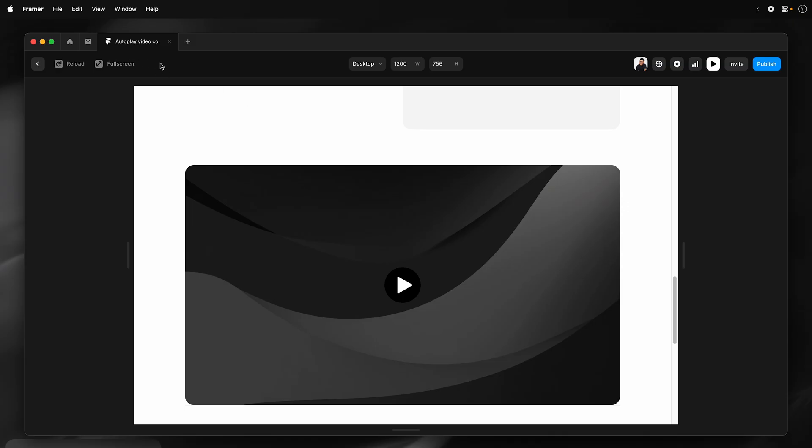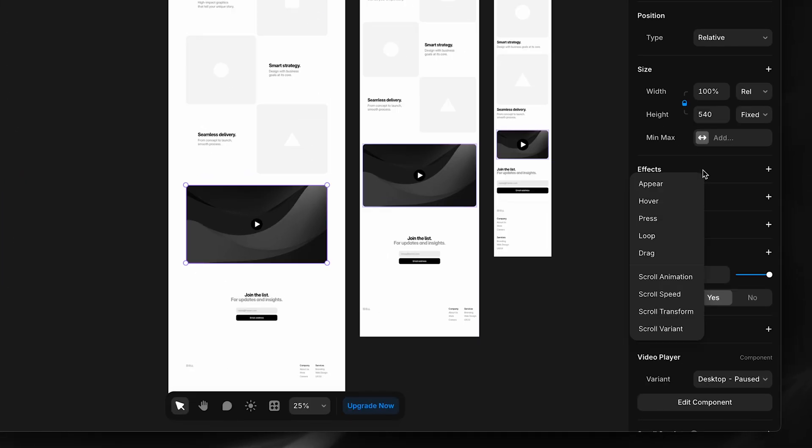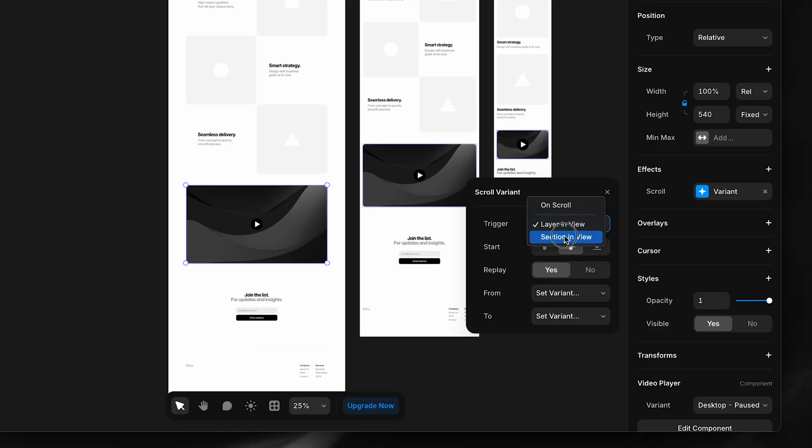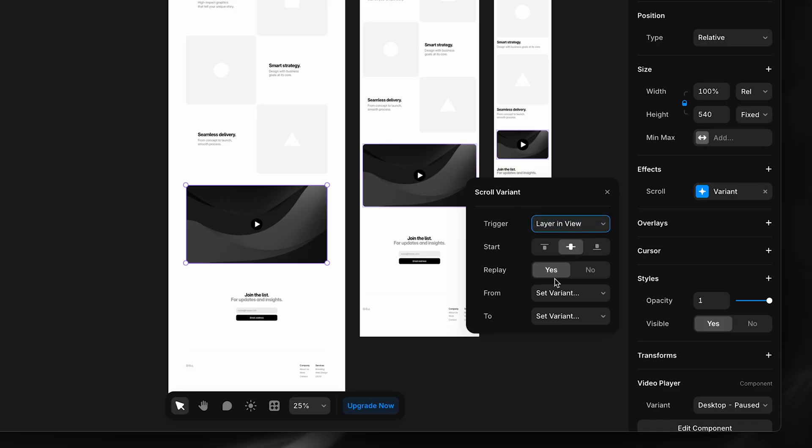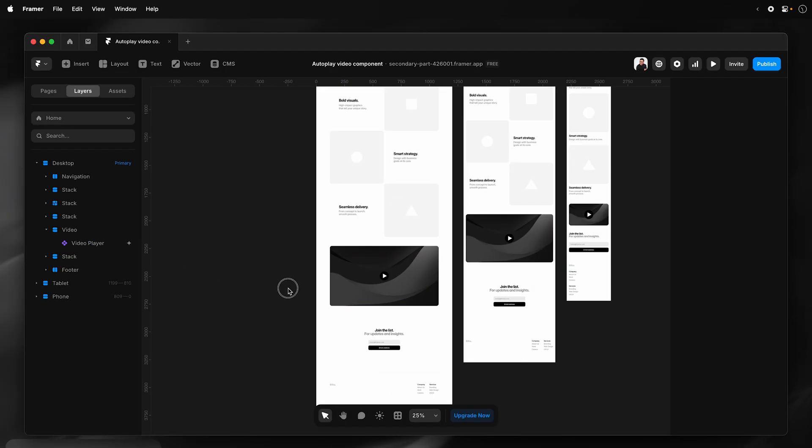So I'm going to apply the scroll effect. So with the video player component selected, go effects, scroll variant. I'll leave triggers lane view. You can also set section view if you have a scroll section set. I'll leave this as middle, yes. And then I'll say paused and then to playing. And then I'll preview that.